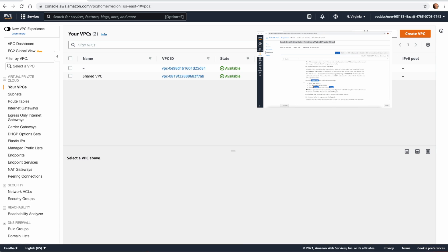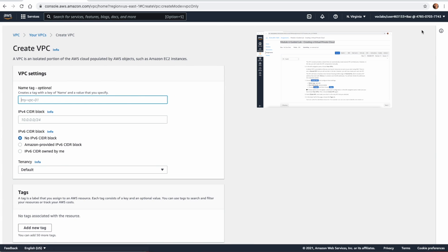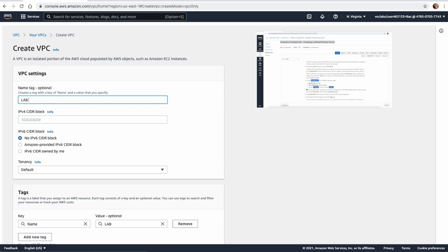Let us click on Create VPC. The name of this VPC is going to be Lab VPC, and the IP address — the CIDR — is going to be 10.0.0.0/16.